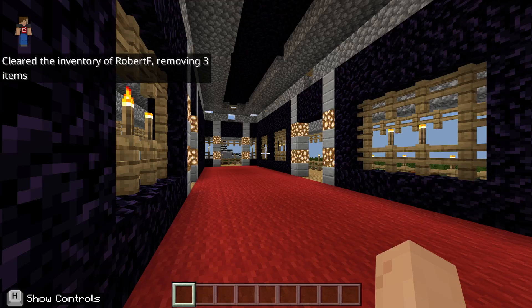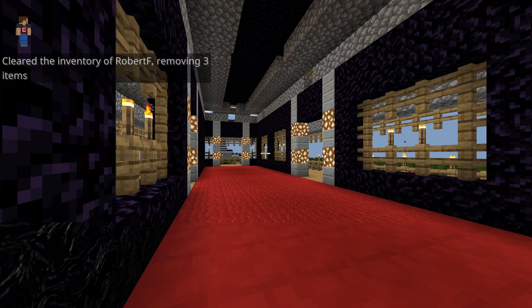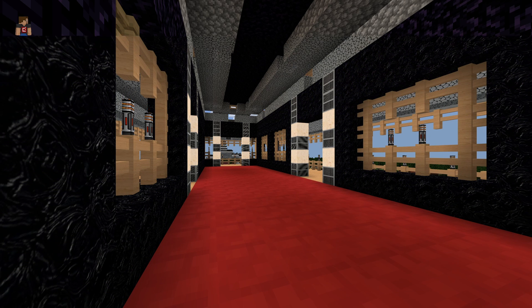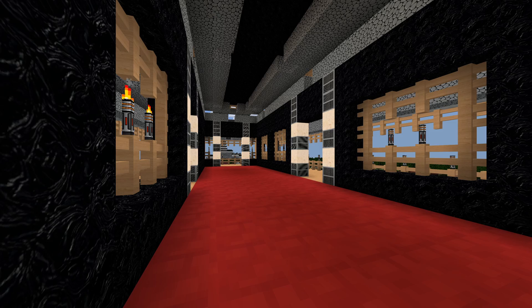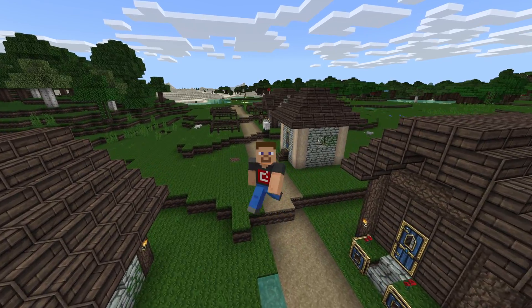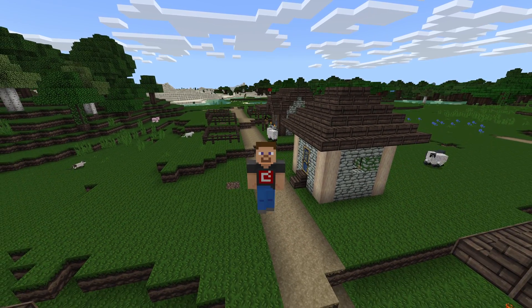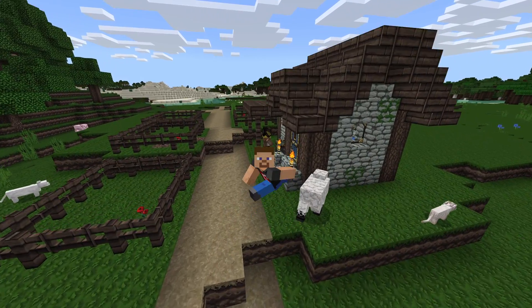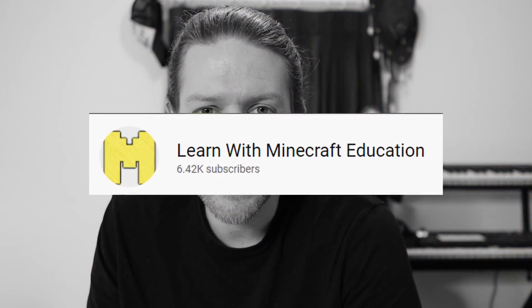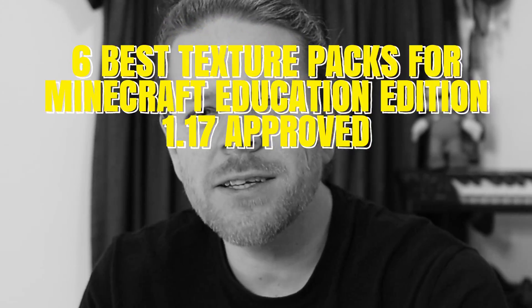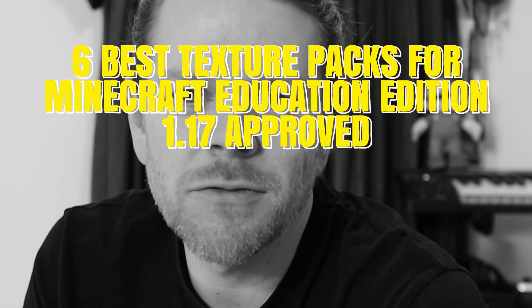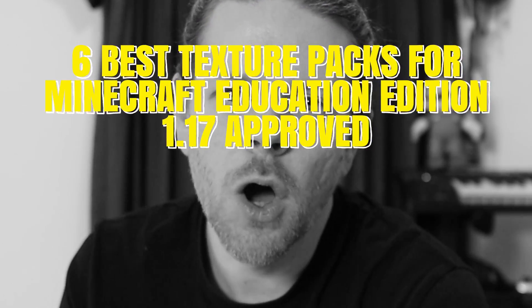I will be showing footage of each texture pack in a range of different conditions and comparing them one at a time to the vanilla game. I'll show all the textures in today's video with shaders, and at the end of today's video I'll show how to download and install every texture pack. Please go ahead and hit that like and subscribe button. Without further ado, here are the six best texture packs for Minecraft Education Edition 1.17.